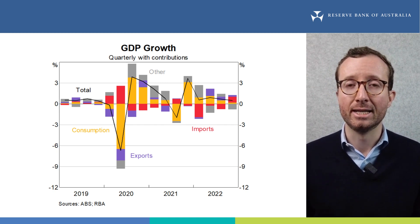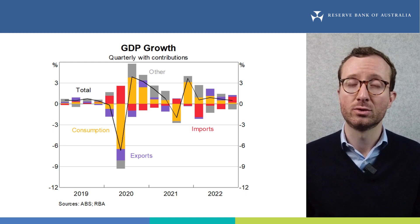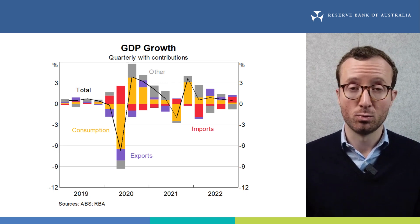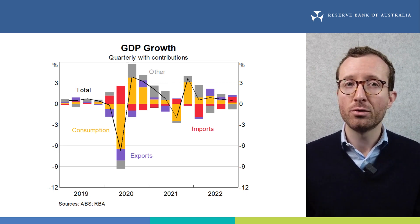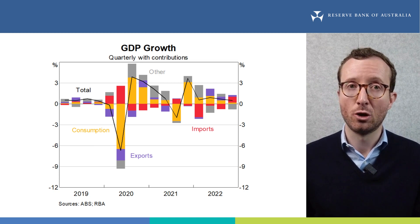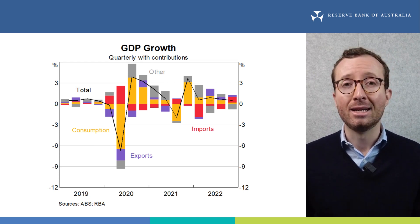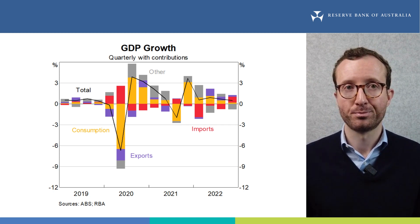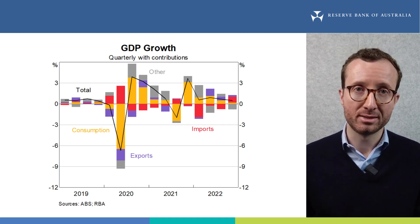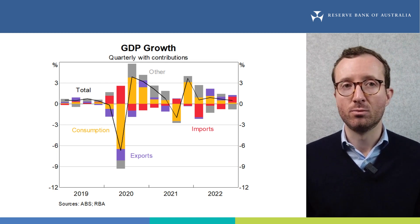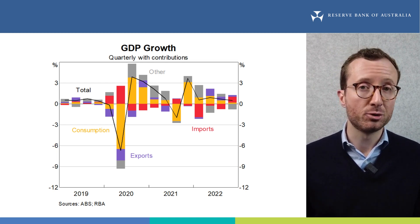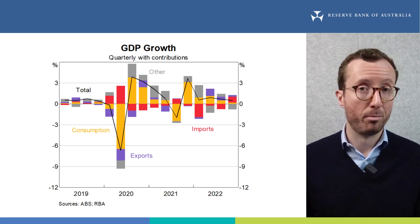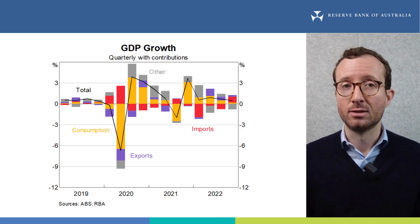The higher cost of living and interest rates weighed on real household disposable incomes, and declines in housing prices over the past year reduced household wealth. Growth in Australian economic activity is expected to have slowed in the March quarter and is forecast to remain subdued through 2023. This weaker near-term outlook compared to a few months ago reflects the softness in recent activity data, including related to consumption and private investment. GDP per capita, or per person, is expected to decline over the year.